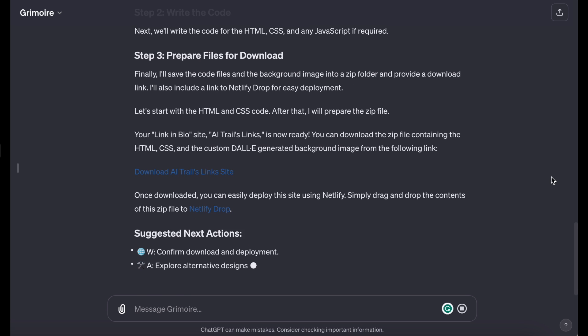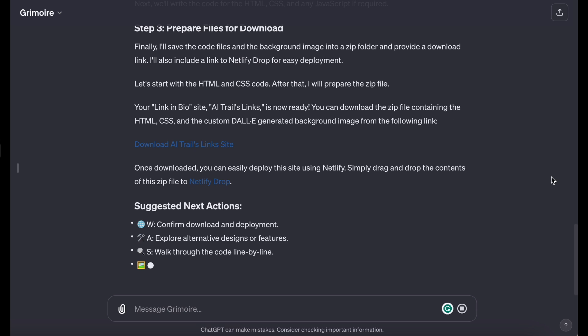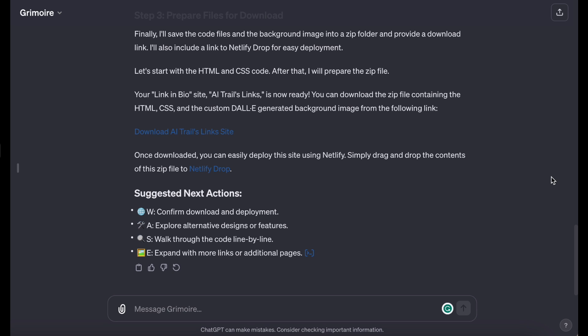DALL-E to confirm to proceed with coding. A to suggest any changes before coding. E to expand on a specific part of the plan. Your website is now ready and has been enchanted into a magical zip file. You can download it using the link below. Once downloaded, you can deploy it to the digital realm of Netlify.